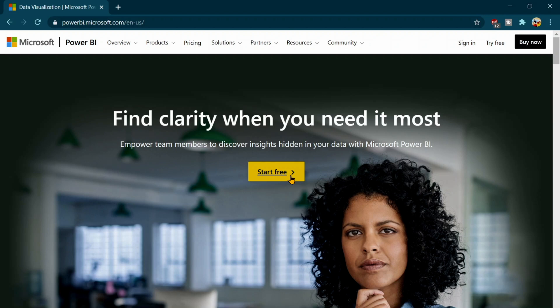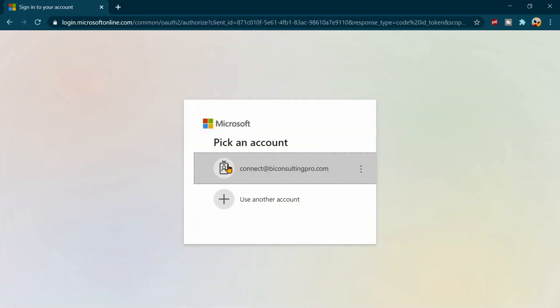And after that, you can decide whether you are going to proceed further or not. That's up to your decision. So I have already my account. So I'm just going to directly sign in over here.